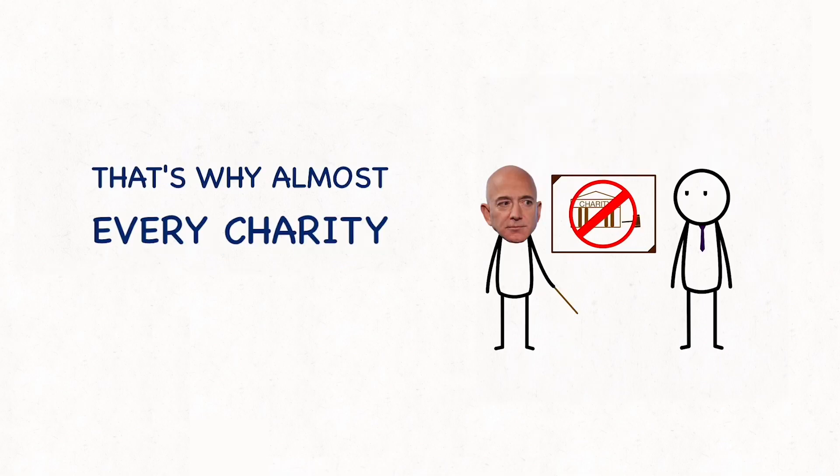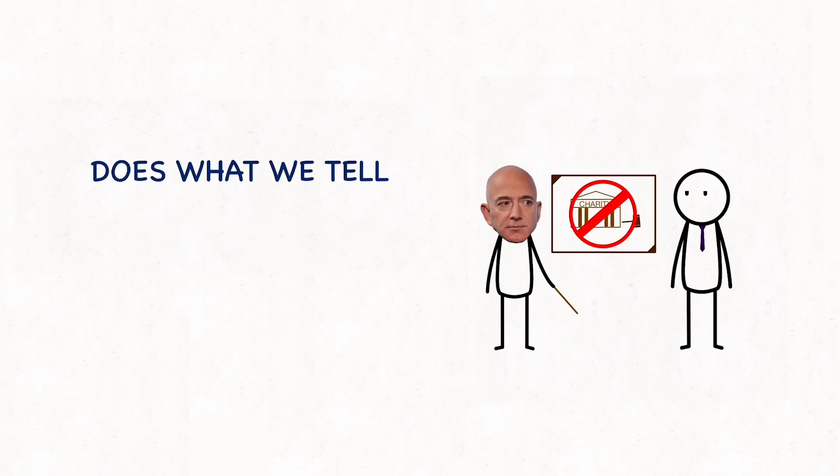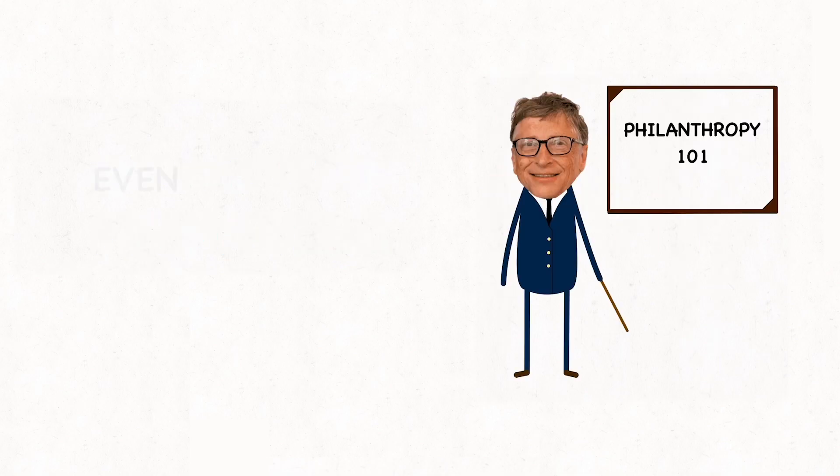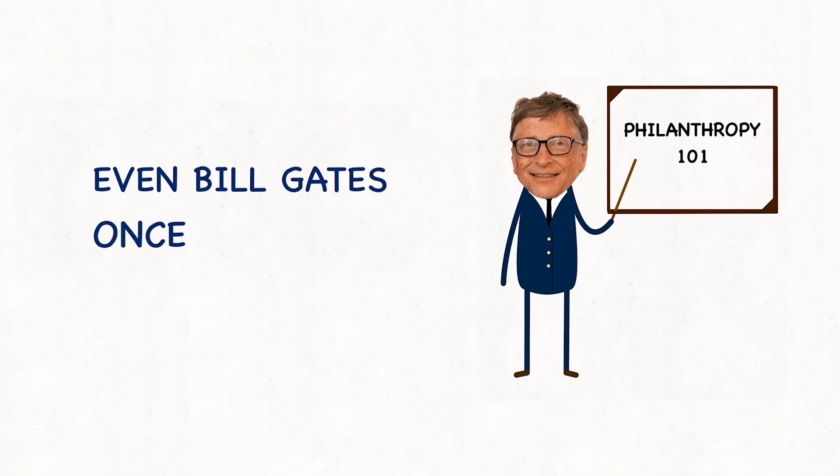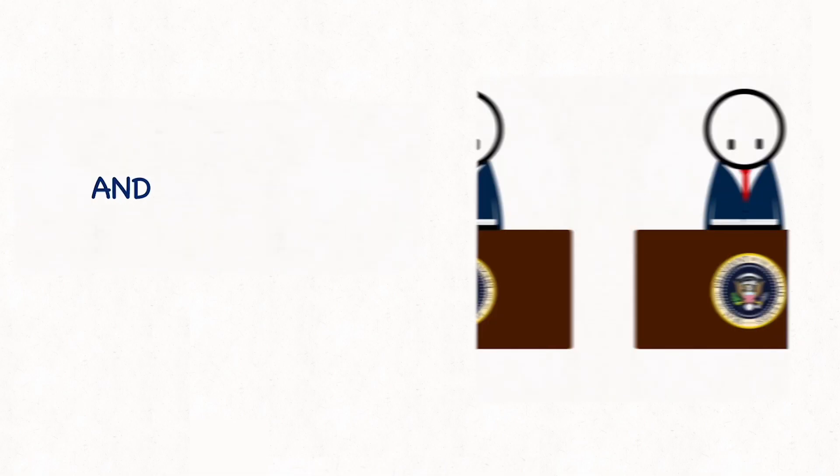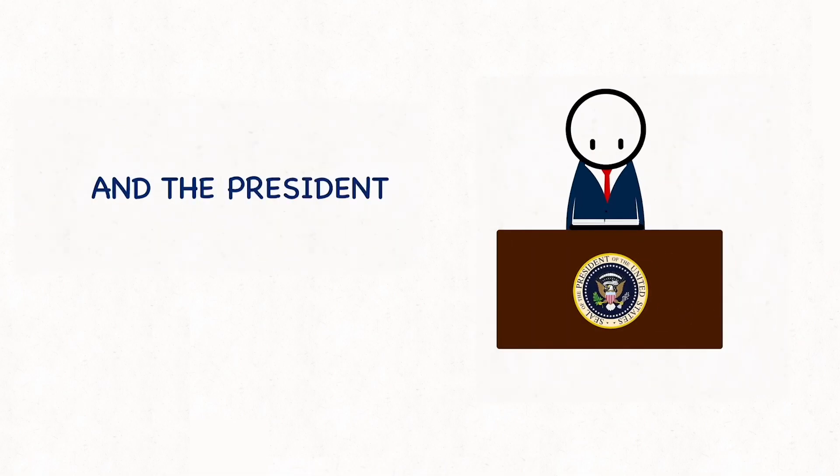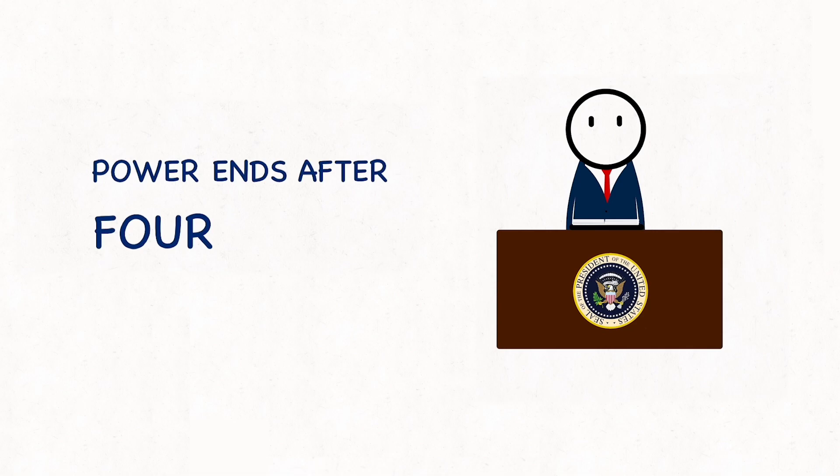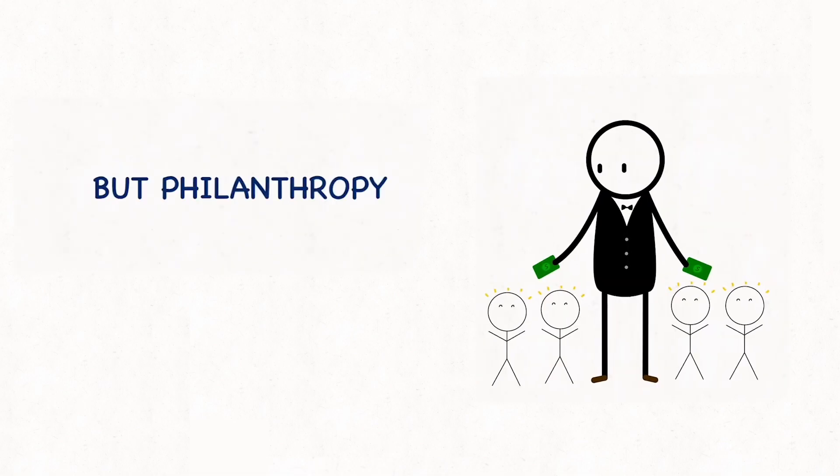That's why almost every charity does what we tell them to do. Even Bill Gates once said that the difference between a philanthropist and the president is that the president's power ends after four years. But philanthropy exists for a lifetime.